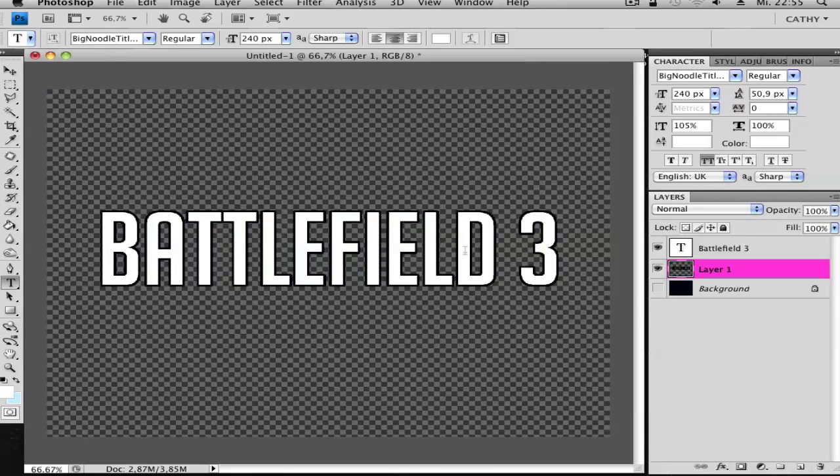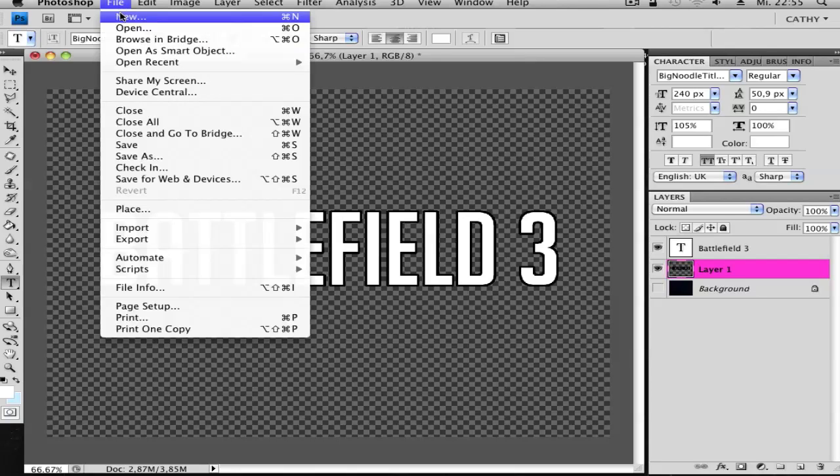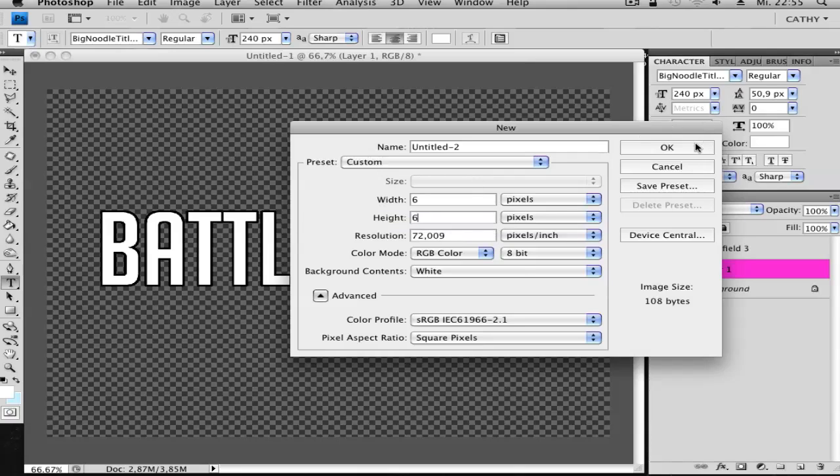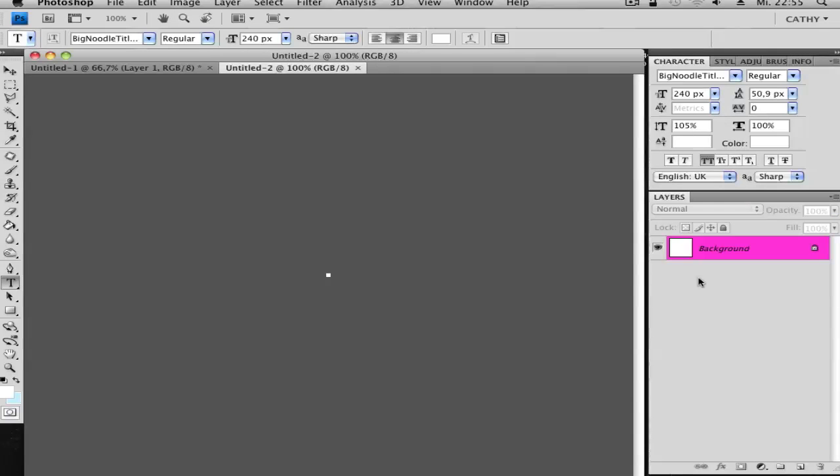Now we have this font here. Next we go and create a new document by File, New. Do it 6 by 6 pixels. Zoom in.